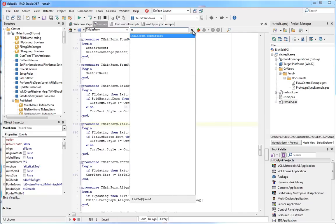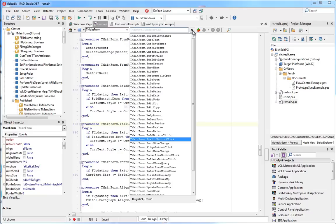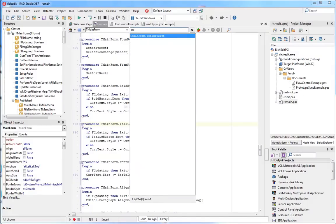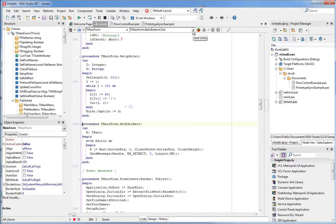The navigation toolbar even understands camel case. So this unit has a procedure called setEditRect, where the S, E, and R, setEditRect, are capitalized. So watch how typing only those capital letters brings up the setEditRect procedure. I hit enter, and the cursor goes to that procedure in the code.